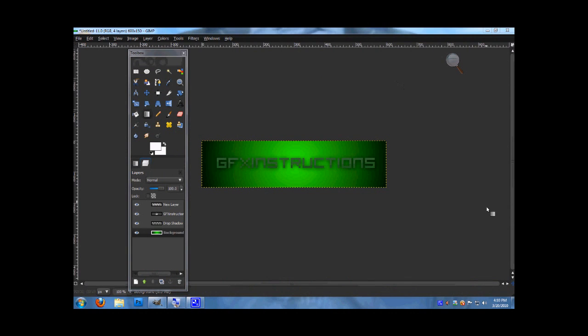Hello YouTube, this is Jeff Hacks Instructions here and I will be showing you how to make a basic banner like this. It has a drop shadow and a nice background. It's simple, it's nice, it's professional.